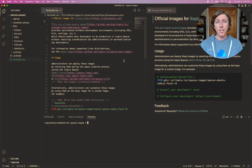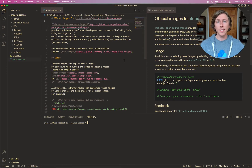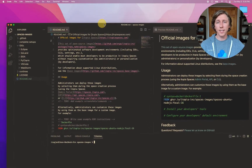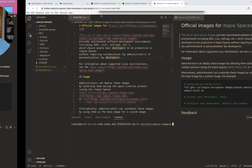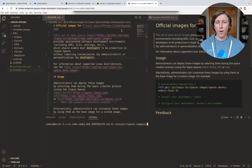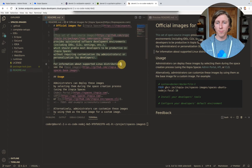Hi, my name is Jan. I'm Developer Relations Lead at Itopia, and here I'm going to give you a quick tour of Itopia Spaces, which is a service for taking your local developer environments like this one — VS Code running on my MacBook — and moving it into a web browser: VS Code running on Chrome.